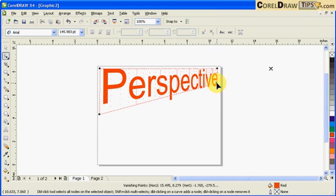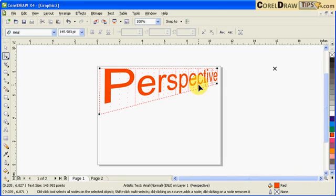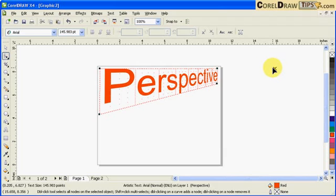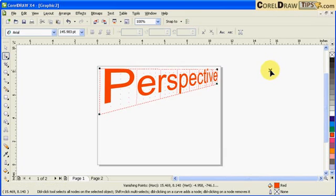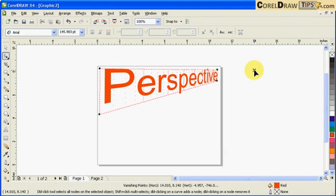So there's an illusion of perspective, and if you look at this X here, that's the vanishing point. You can click on that and you can actually adjust it.